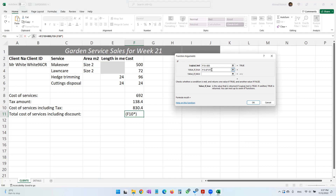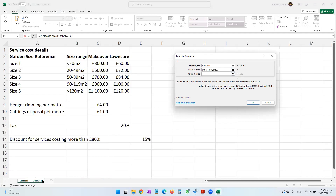If it is more than 800 we give a 15% discount — cost minus open brackets cost times 15%. Rather than typing 15% directly, I recommend referring to the cell. So I'm telling the computer: F10 minus F10 times whatever value is in the details worksheet in cell E14.